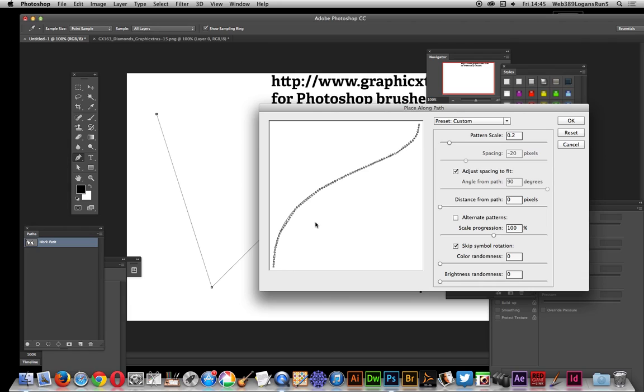This bit, skip symbol rotation: if you set that on, it actually will rotate the symbol. I don't want that. I actually want to set and define the direction of the symbol.